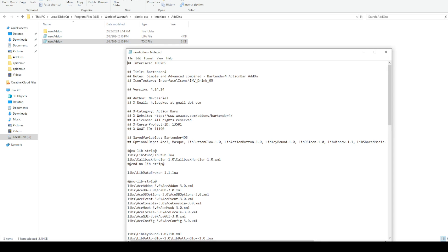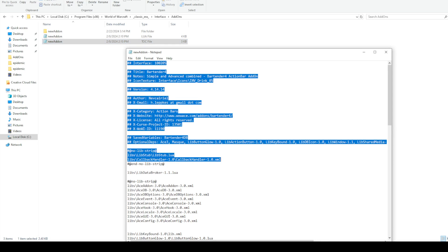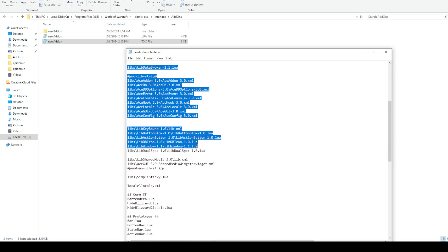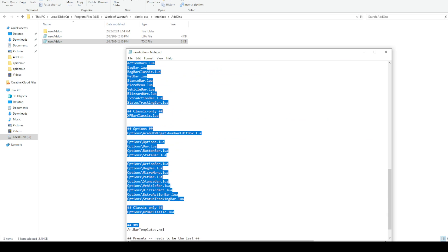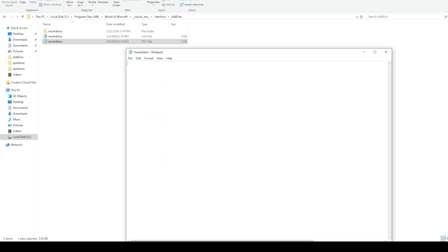TOC means table of contents. It describes information about the program you have. But for the minimum viable add-on, all you need to do is list the Lua files that are going to be used by the add-on. So in this case, 'NewAddOn.lua' is the only thing you need in the TOC file.